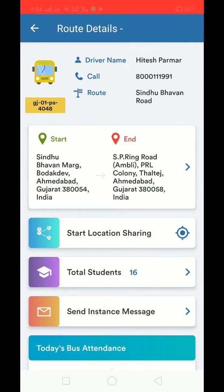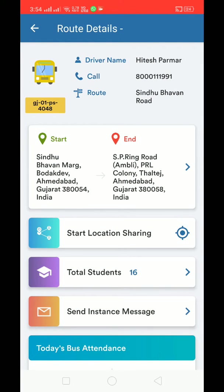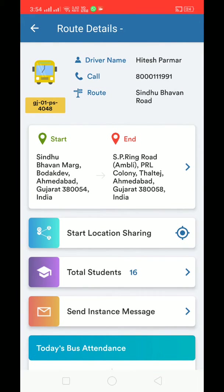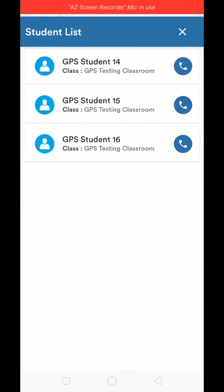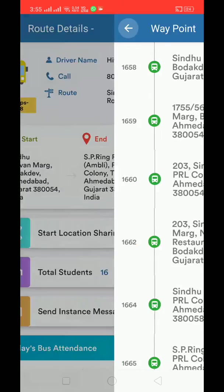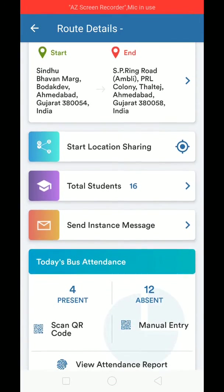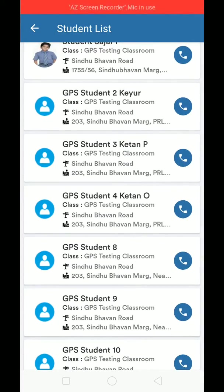If I click on any bus, I can see the driver name and call the driver just by clicking the call button. These are the different features on a particular bus or route info detail screen. If I click on a route, all the different waypoints are shown — the stops on which the bus will be running. Clicking on any waypoint shows which students will be at that particular stop.